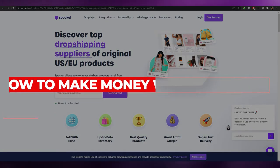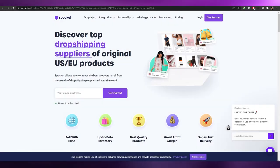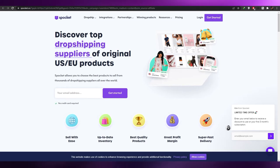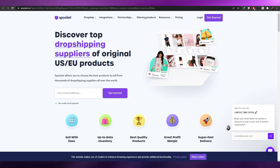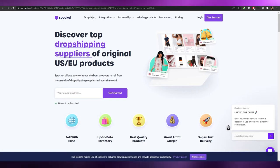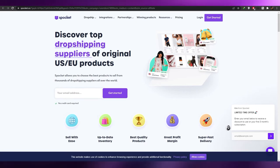Welcome back to another video. In today's video, I'm going to be telling you about Spocket and how you can use this amazing software to drop ship products anywhere around the world and how you can use it to earn money. Let's just jump into the video.